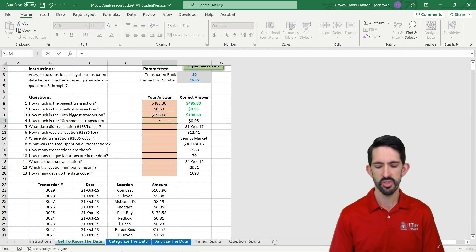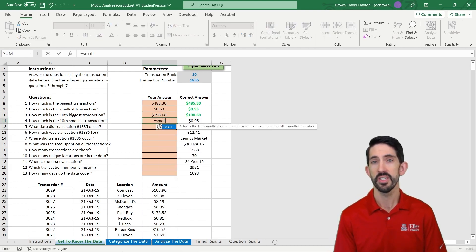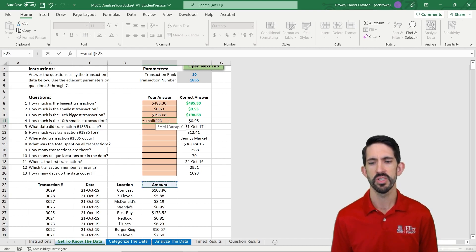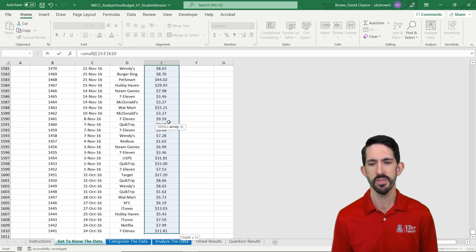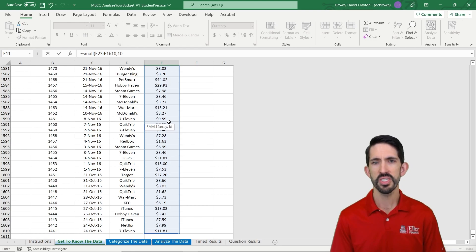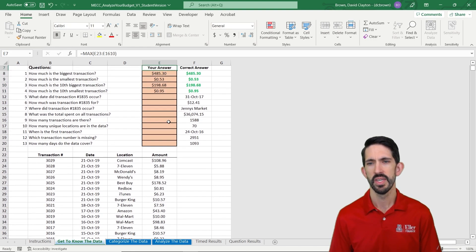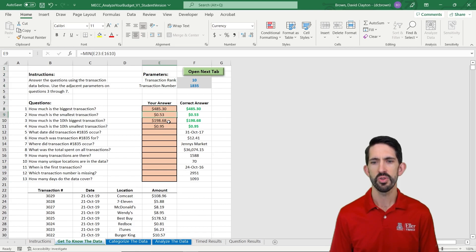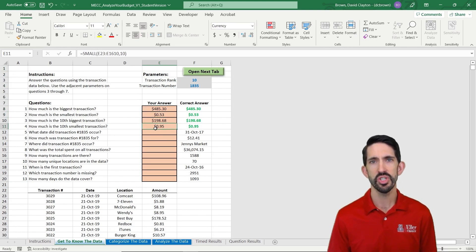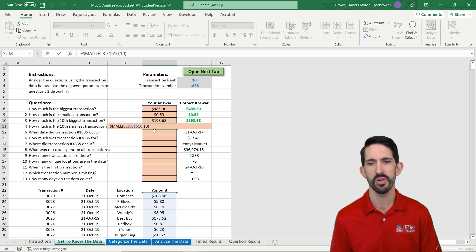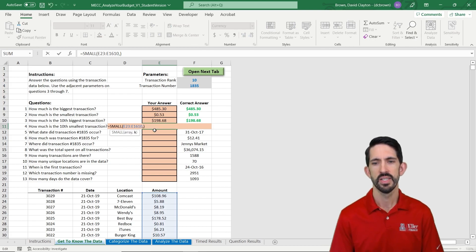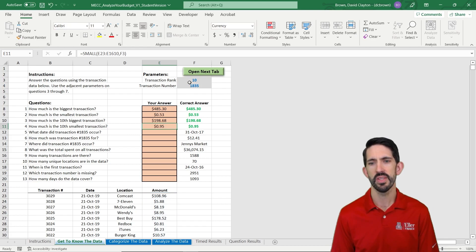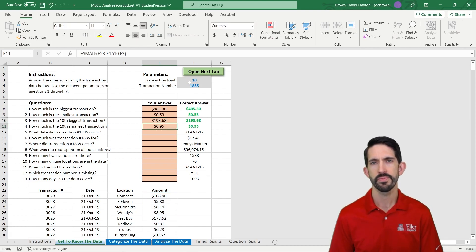Now, where you can get in trouble, the converse of LARGE is the SMALL function. So let's use the SMALL function here. If instead you just type the number 10, you're going to get the right answer right now. But as soon as that 10 would change, your answer is no longer going to be correct. So you don't want a hard-coded number. Instead you want that value in there. Now we have our 95 cents.